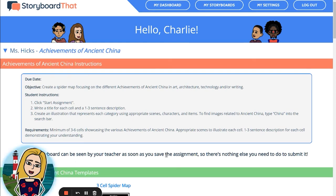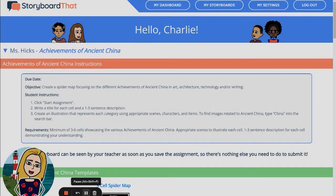And that is how you add students to your account in Storyboard That. Thank you for watching and happy storyboarding!